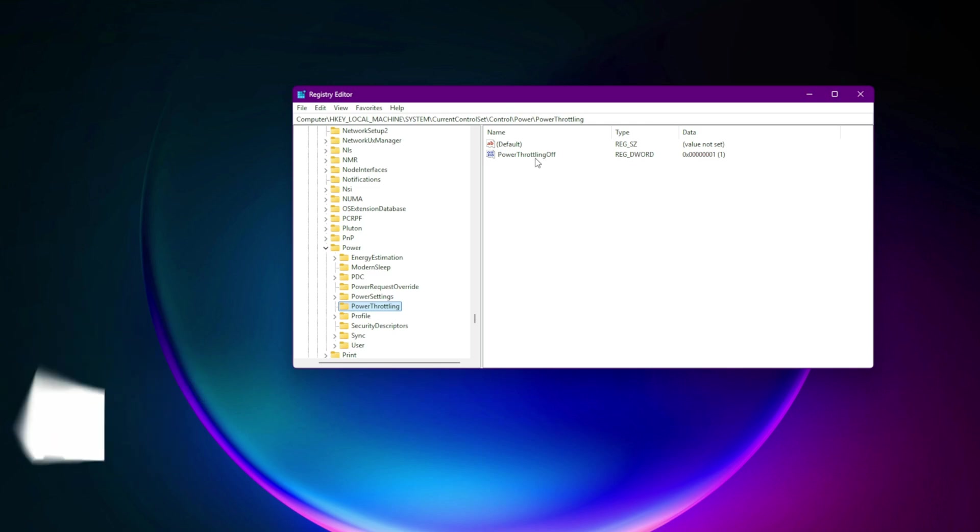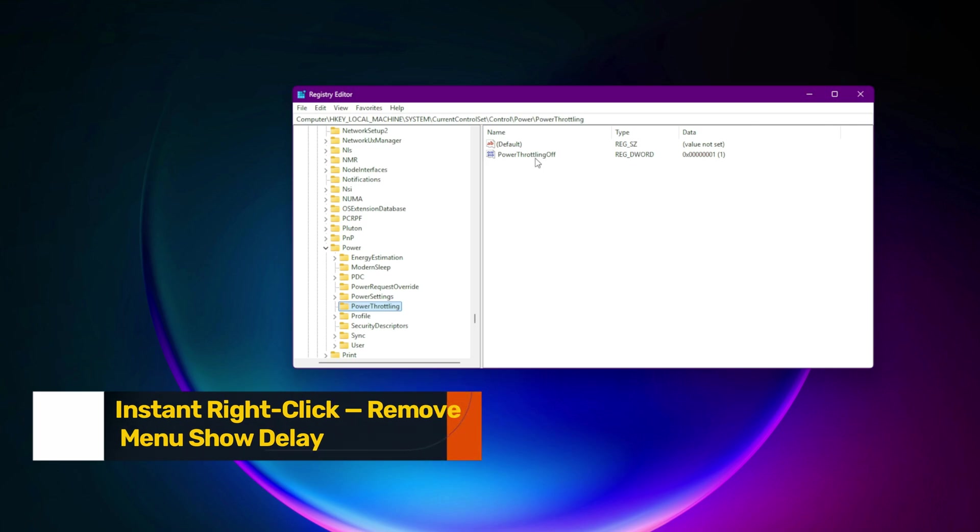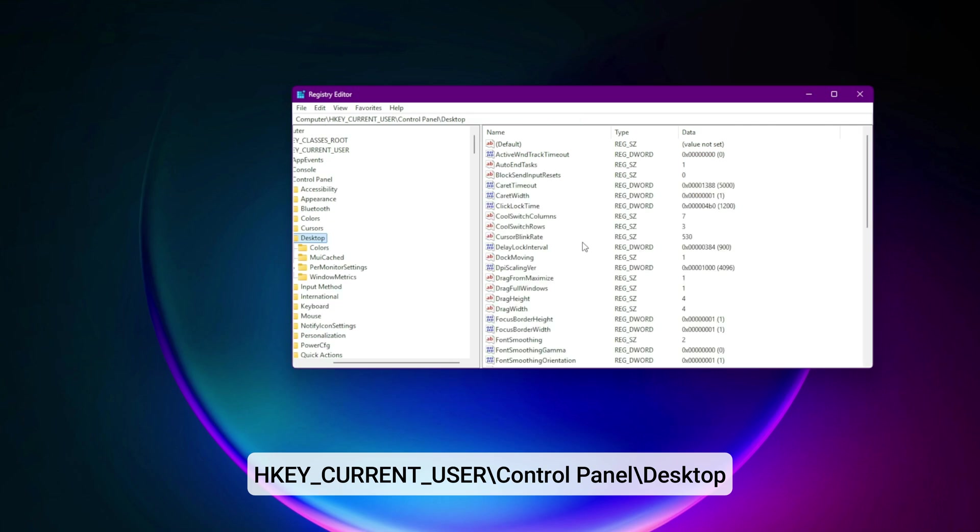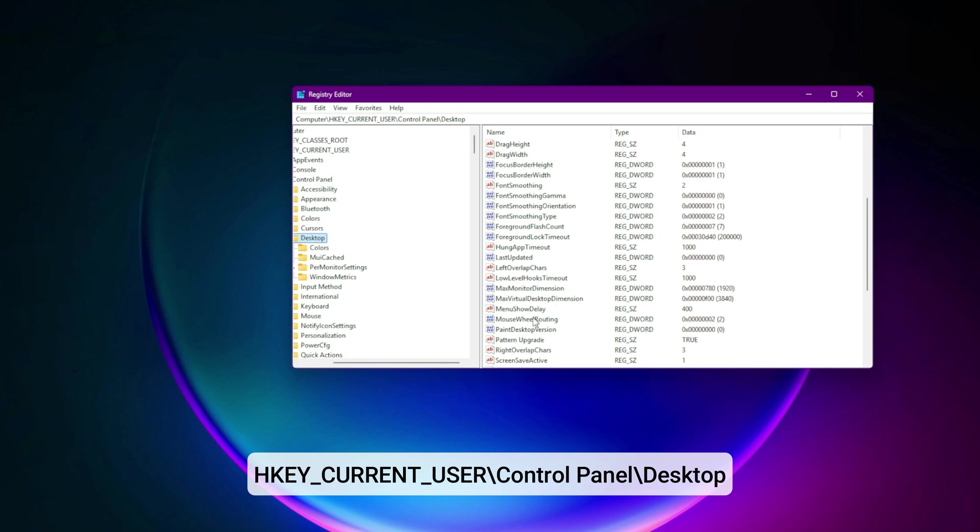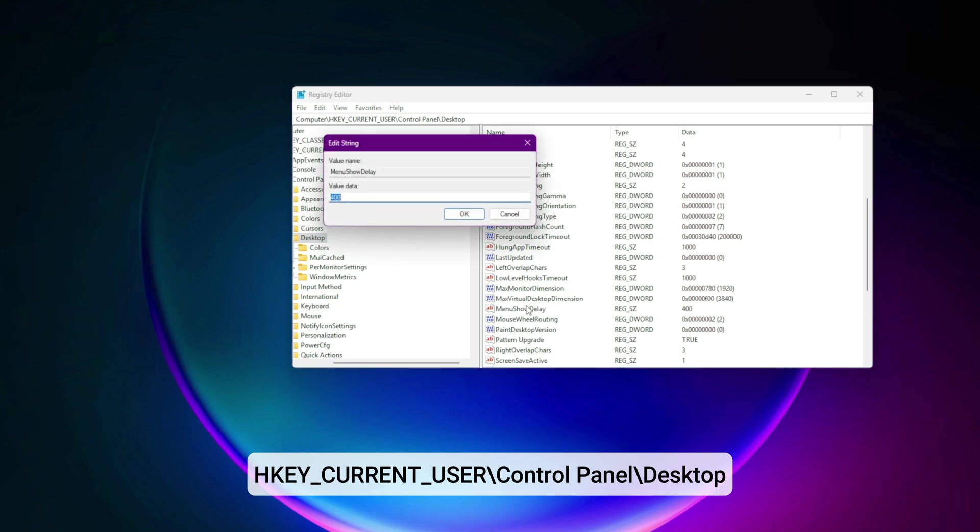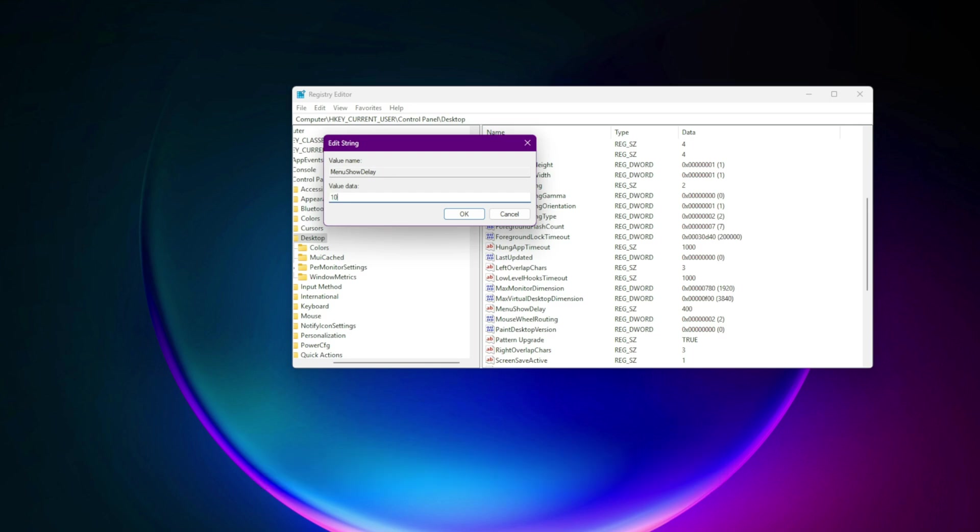Step 8. Instant right-click remove menu show delay. Navigate to HKEY_CURRENT_USER\control panel\desktop. Edit: MenuShowDelay equals 10. Menus will now pop instantly with no lag, both in Windows and in-game overlays.